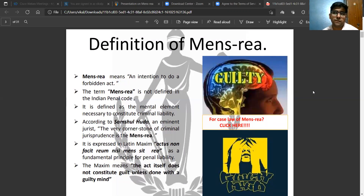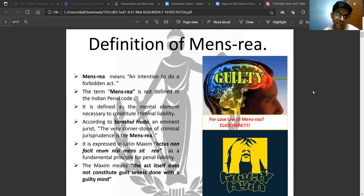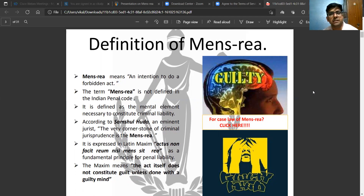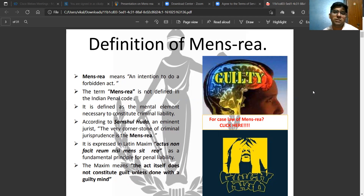When you prepare for Judiciary, you have to study IPC, CRPC, and Evidence in sync with each other. So first of all, we'll study IPC, and then we'll move on to CRPC and then the Evidence Act, and together in combination we'll read all these three acts together to have a better idea of the entire criminal law.